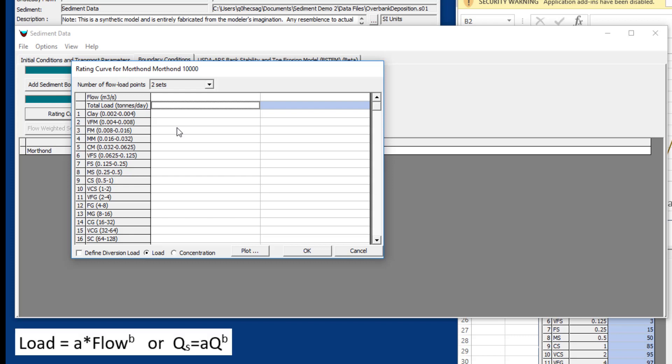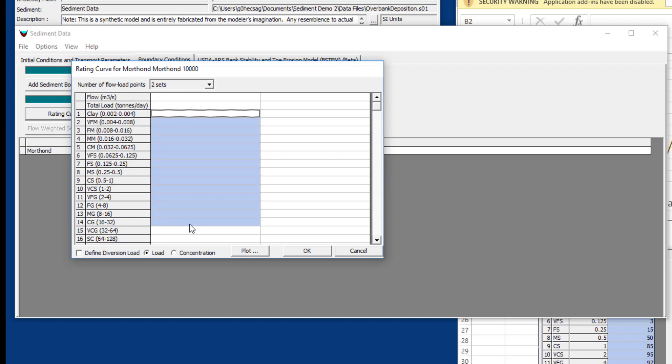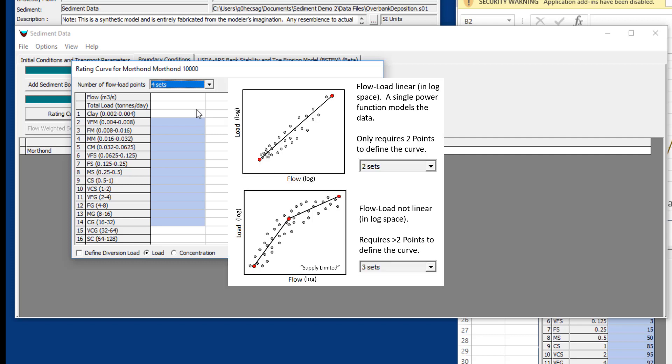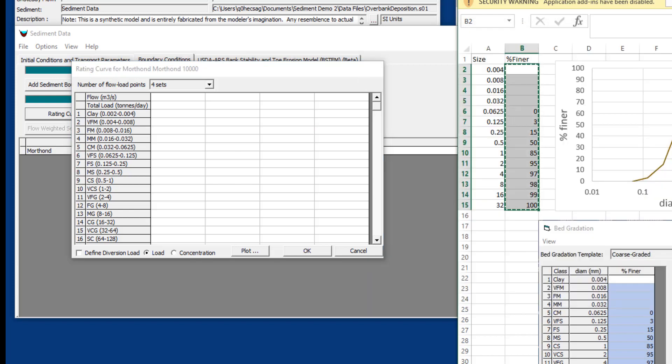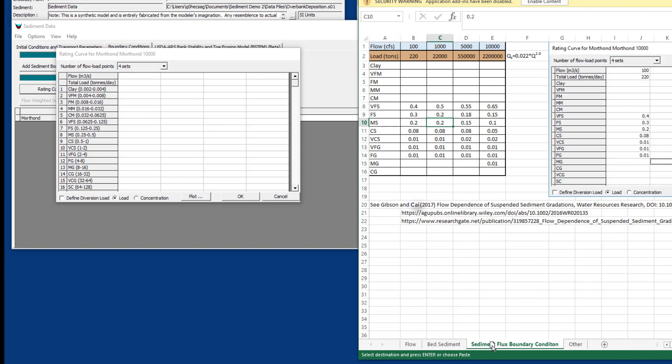The relationship between load and flow is usually load equals flow to some power, usually around two or between 1.5 and 2.5. But then you're going to have to break that flux down into the different grain classes, which is where this gets particularly challenging. You can define any number of sets here, and you would want to define more than two sets if you have a flow load relationship that isn't linear in log space. Let's say that it's supply limited so at the higher flows you get less load, or maybe vice versa, or if the gradations don't change linearly.